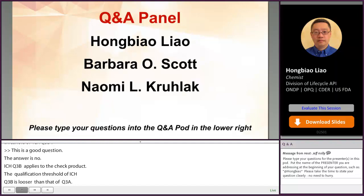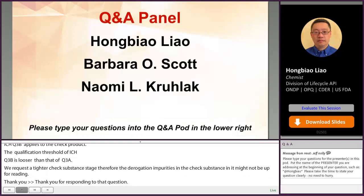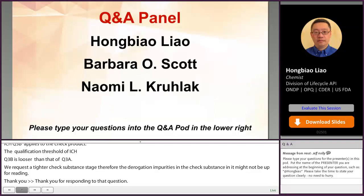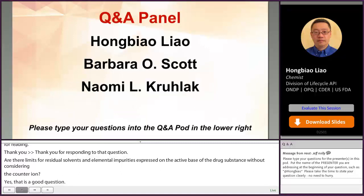A couple more questions for Dr. Lai: are limits for residual solvents and elemental impurities expressed on the active base of the drug substance without considering the counter ion? The answer is yes — the drug substance counter ion is excluded in the calculation of limits for residual solvents and elemental impurities.